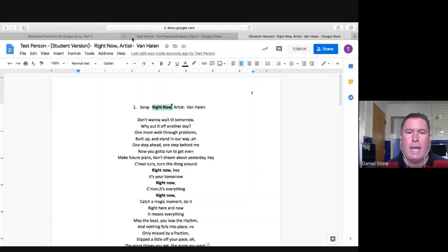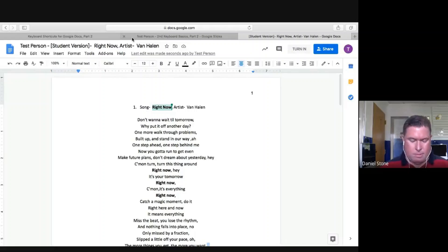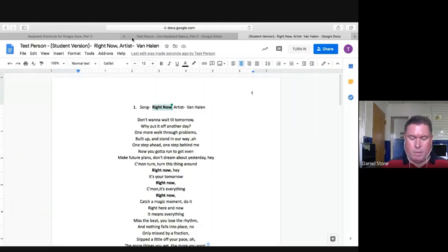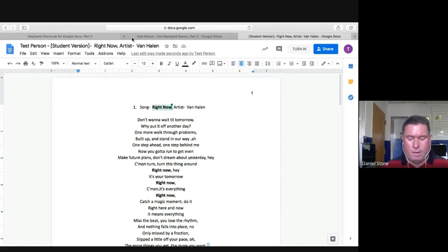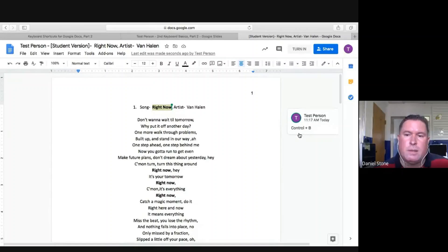So the comment that I'm going to add is: what is the shortcut to make something bold? Control plus B, right? So I'm going to type in Control and then plus, plus and then B. Students, you see what I just did? I did this on the tablet. So that is Control plus B.